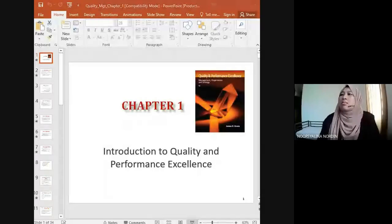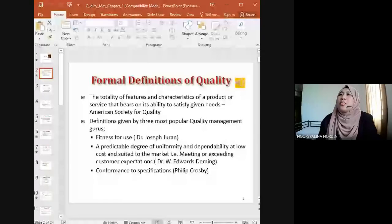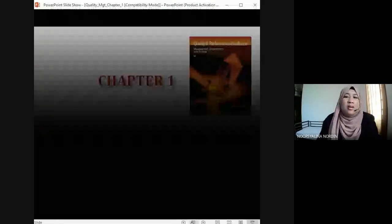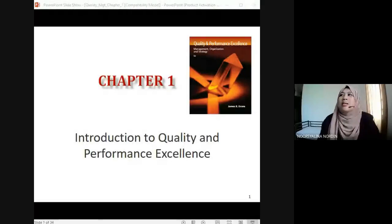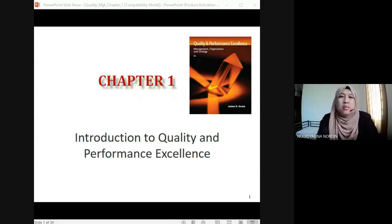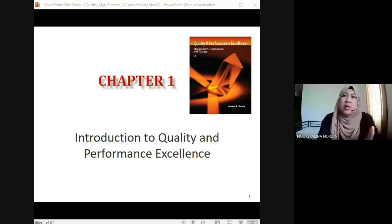Okay, I hope you can see my slide and hear my voice. Unfortunately there was some lagging — sorry about that. Chapter one, or Topic One: Introduction to Quality and Performance Excellence. Assalamualaikum warahmatullahi wabarakatuh, and a very good afternoon. So Topic One is Introduction to Quality and Performance Excellence.